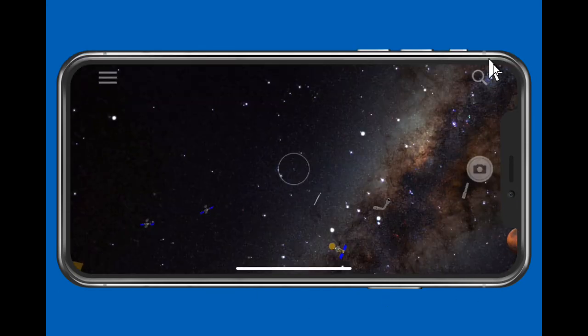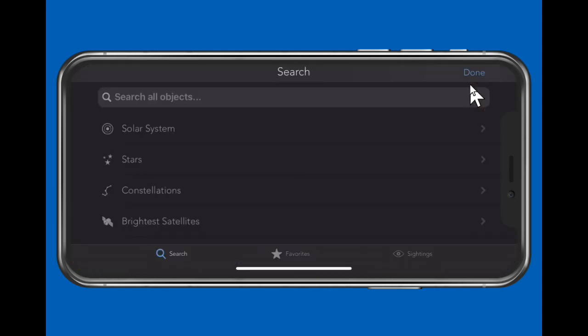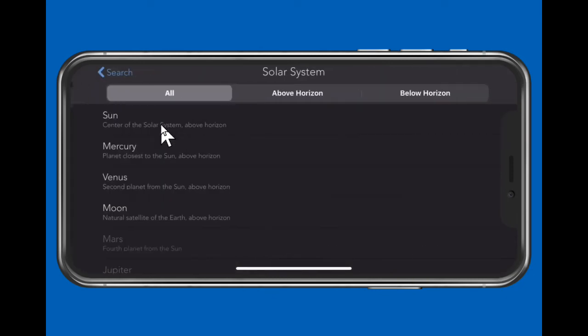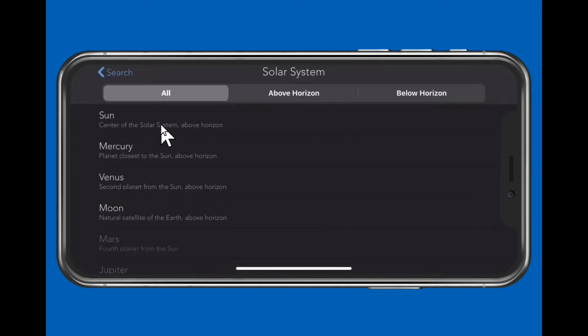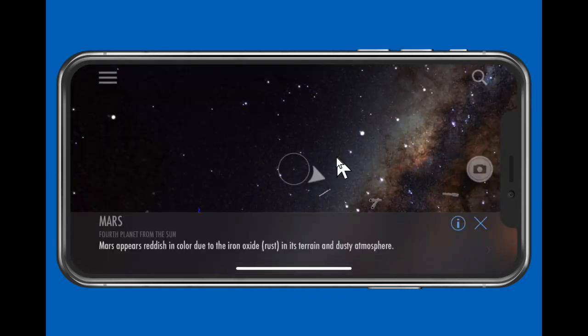Magnifying glass icon — tap this to search for an object. You can tap in the search box and type the name of an object to find, or you can select a category. Let's select the solar system category and search for Mars. Skyview displays an arrow to show which way you need to move the iPhone.